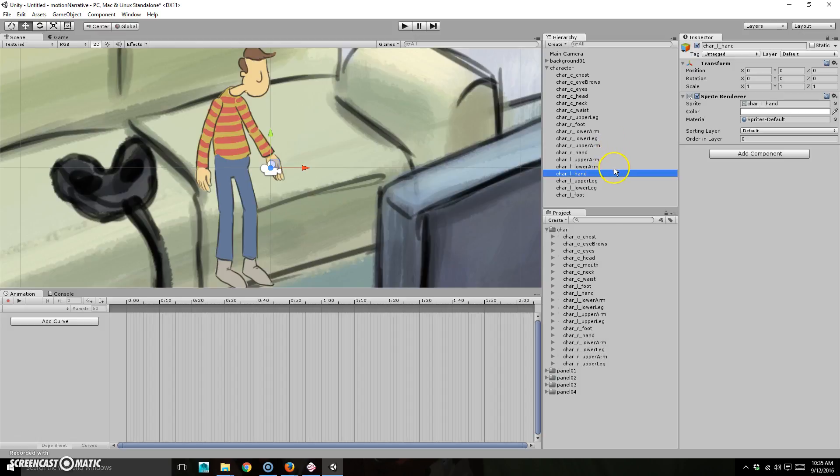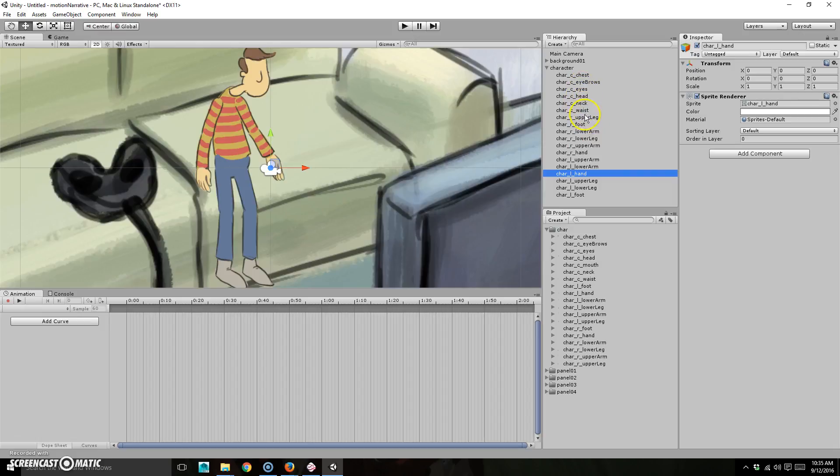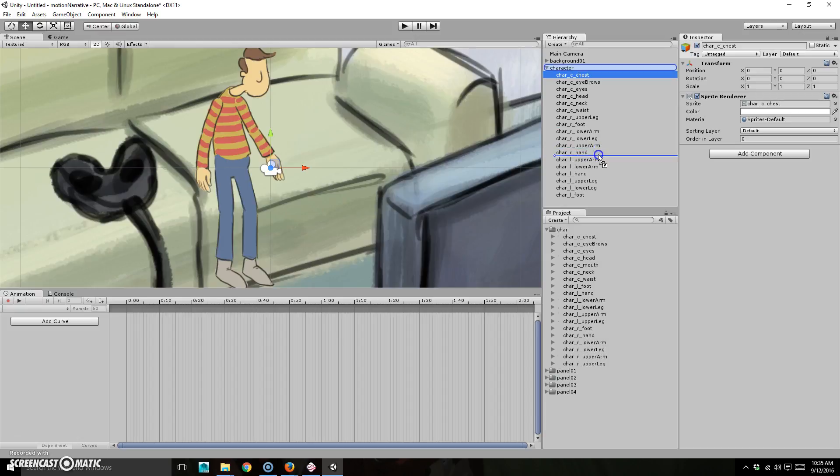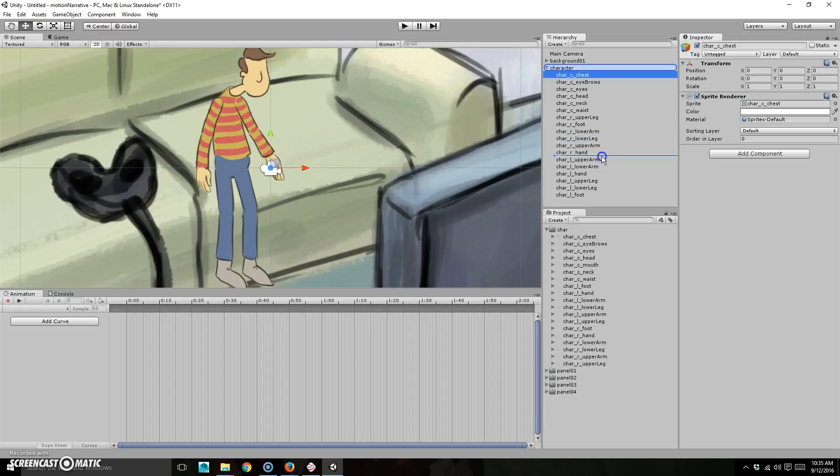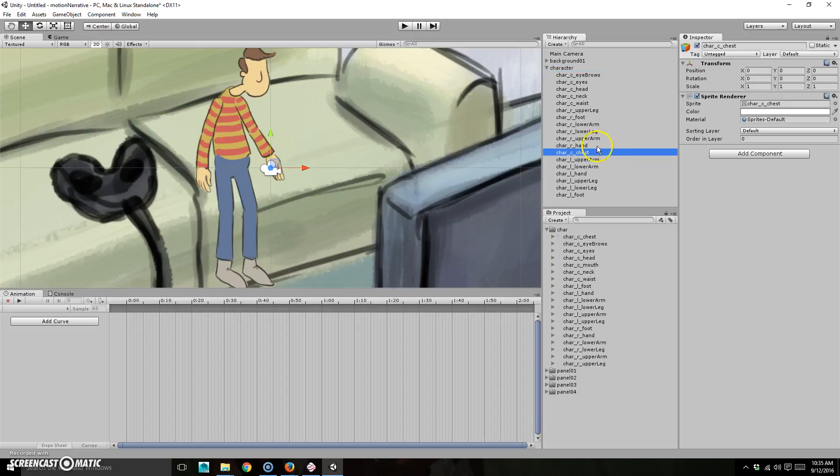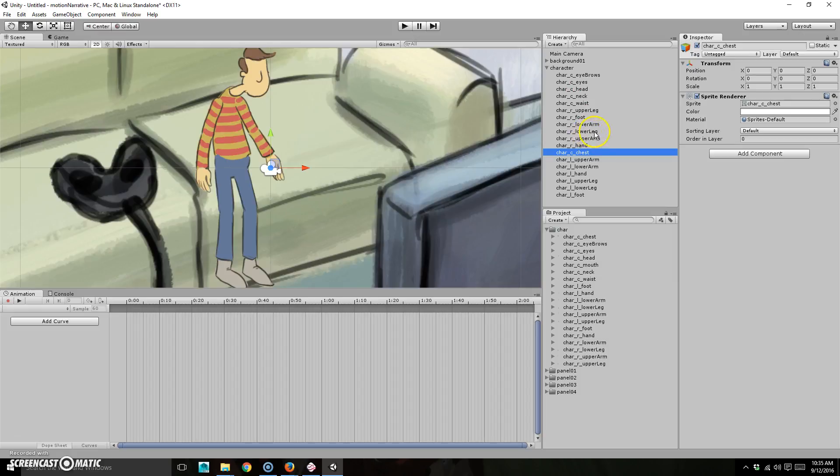Then obviously the arms, right? So let's do that as well. So left upper arm, left lower arm, left hand. Good. And then we're going to do the chest, I guess, next. So where are you chest? Okay. Good. And then. Okay. Well, that should work anyway for now.